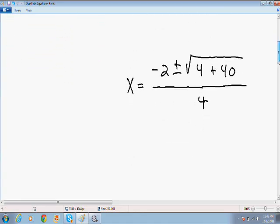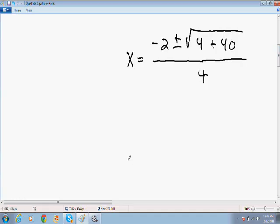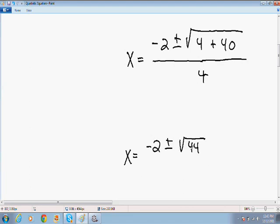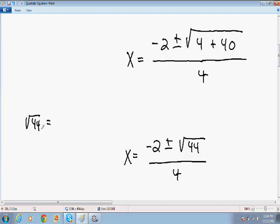Now I'm going to simplify the square root even more. The equation becomes x equals negative 2 plus or minus the square root of 44, because 4 plus 40 is 44. The square root of 44 can also be written as the square root of 4 times the square root of 11, because 4 times 11 equals 44.